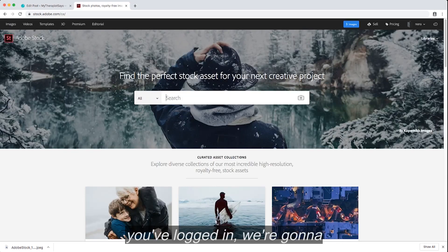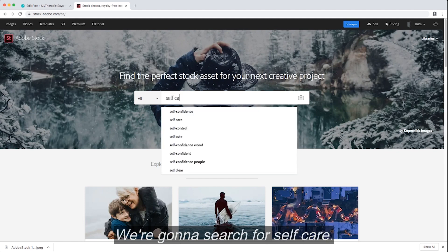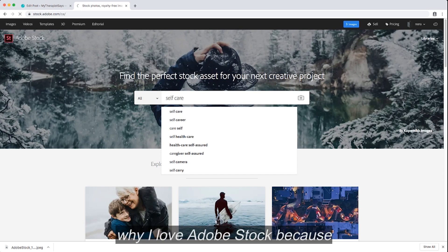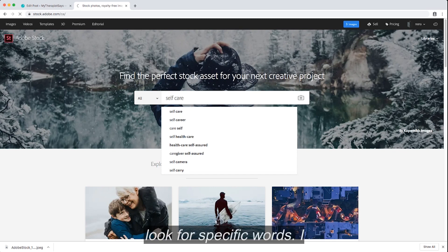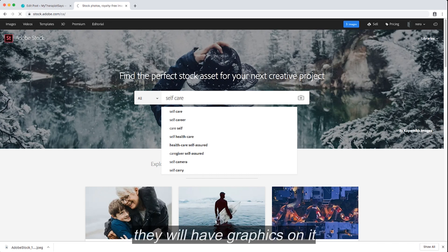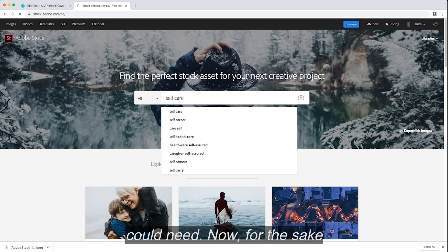Once you've logged in, we're going to search, and this is super easy. We're going to search for self-care. And that's one of the main reasons why I love Adobe Stock because I don't have to look for specific words. I can literally search what I need. Self-love, self-care, and they will have graphics on it, and pictures and templates and icons, pretty much anything you could need.